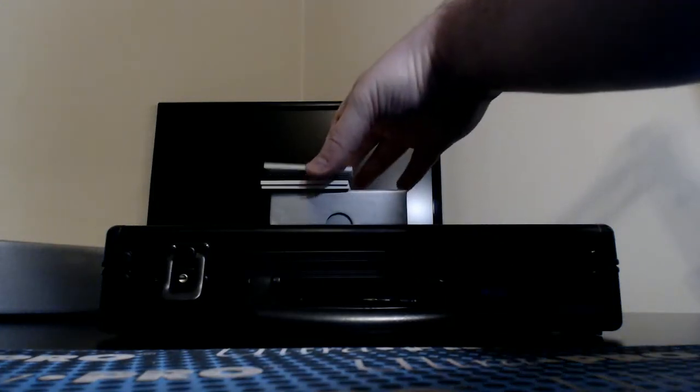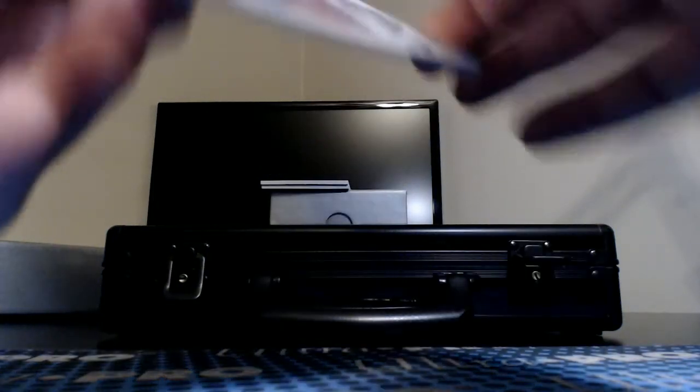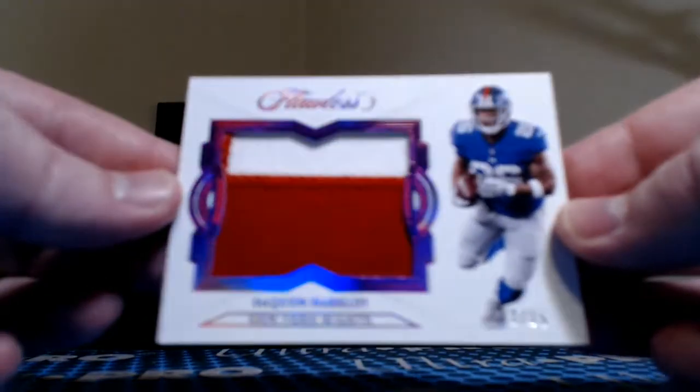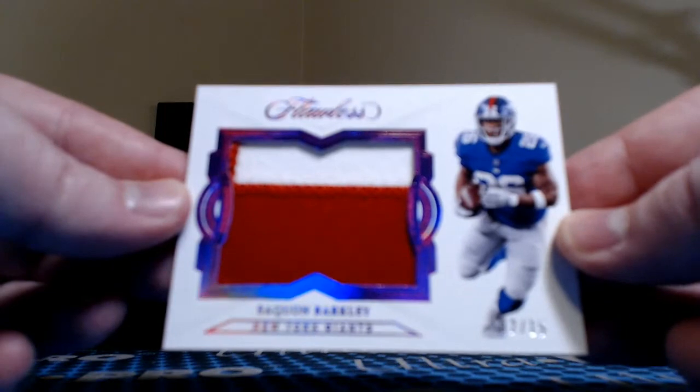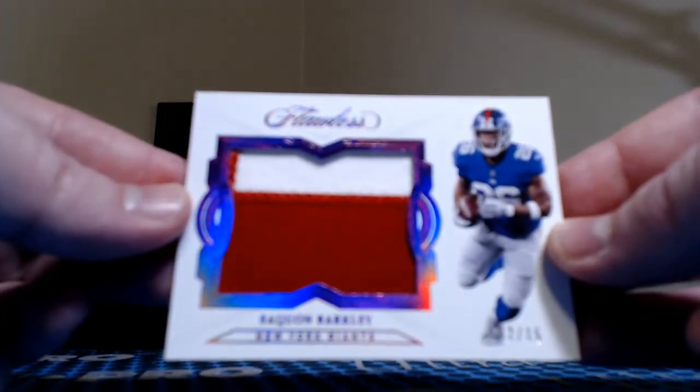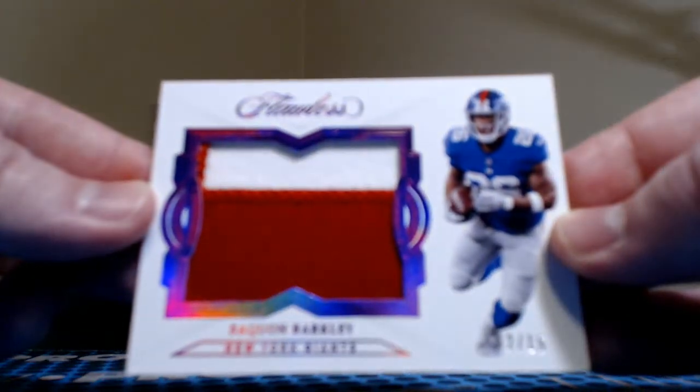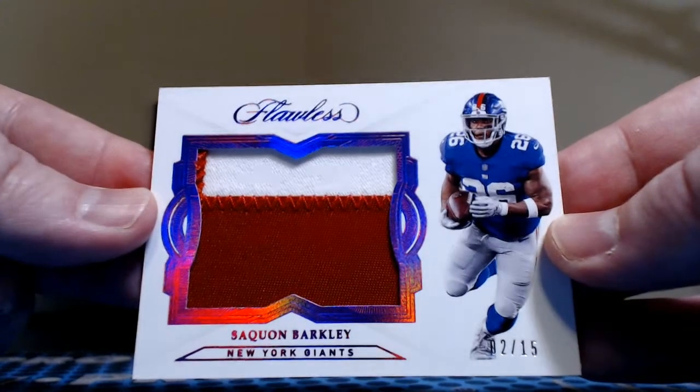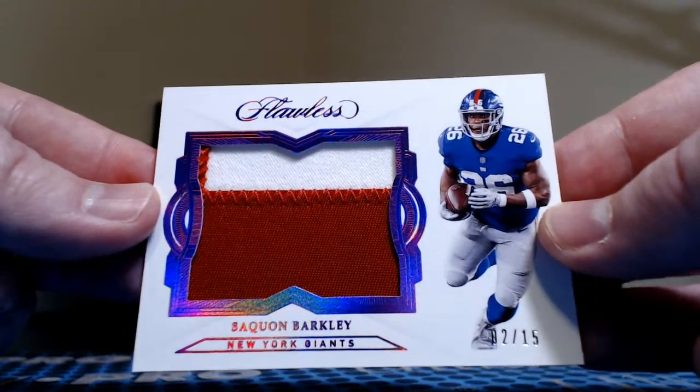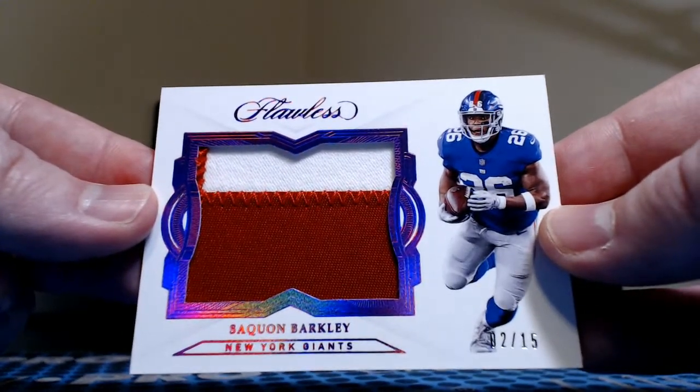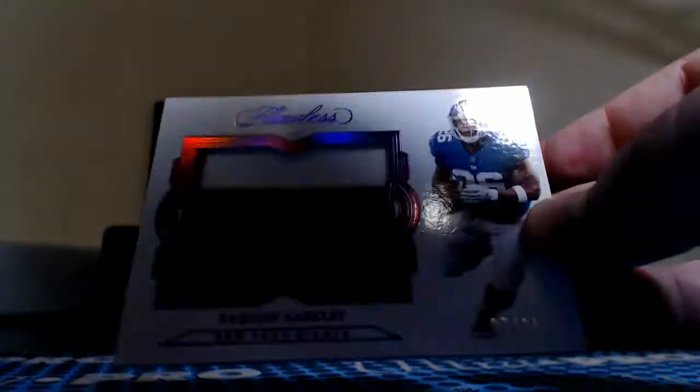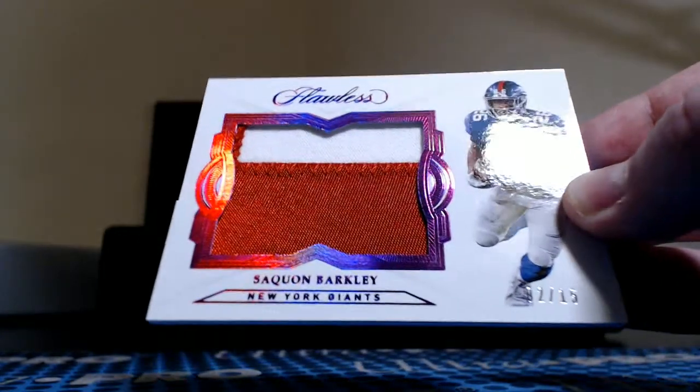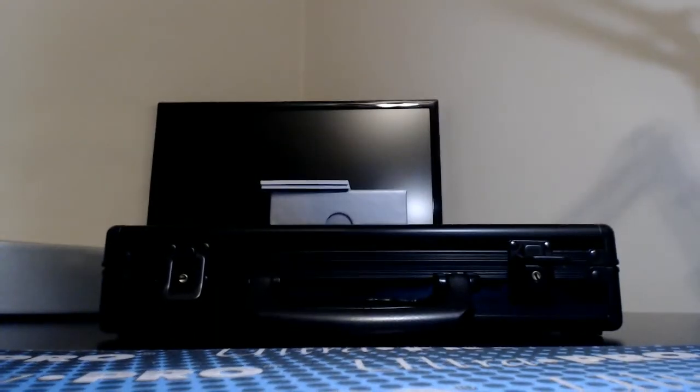Our other relic is right behind that one. That is going to be a two color Saquon Barkley, number 2 of 15, magenta parallel for the Giants, PC Nelly on the board. You know that one's player worn, this is a rookie.